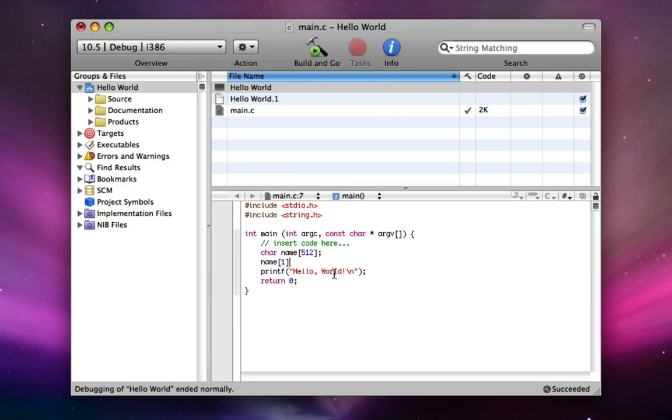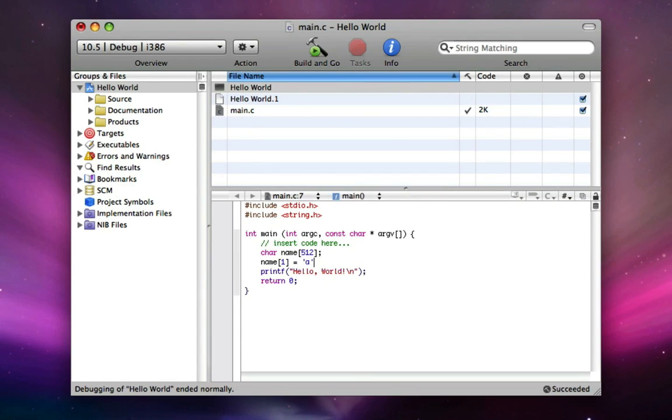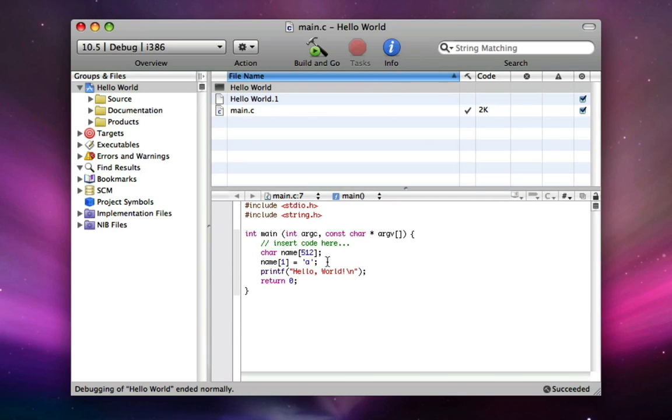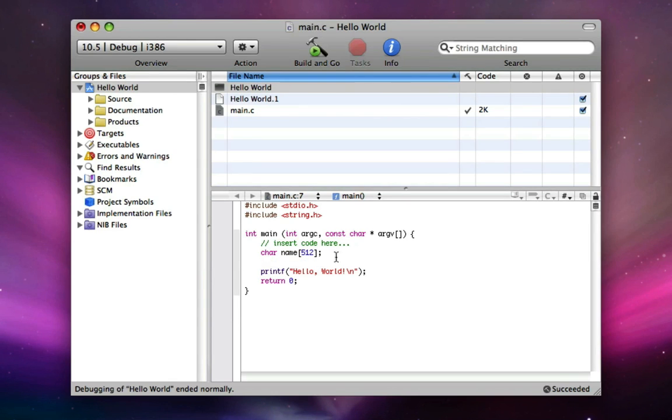So name 1, we do space equals space, and then single quote, because whenever we're making a char, we do single quotes, and I'll make it A. So the second character of name is going to equal A. So the name character is going to equal nothing, A, and then 510 more nothings. So if we want to assign something they type in to be multiple characters in this name, that seems very complicated at first. So let's make it easier.